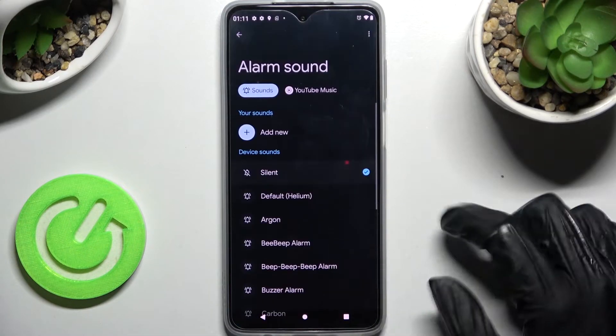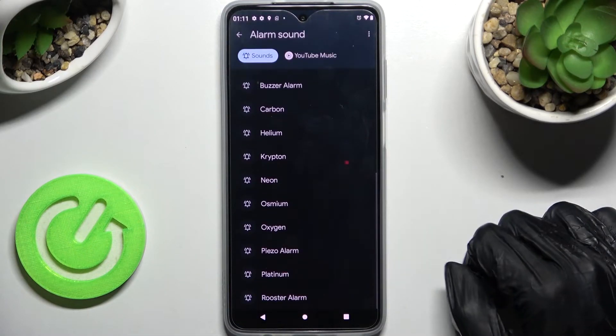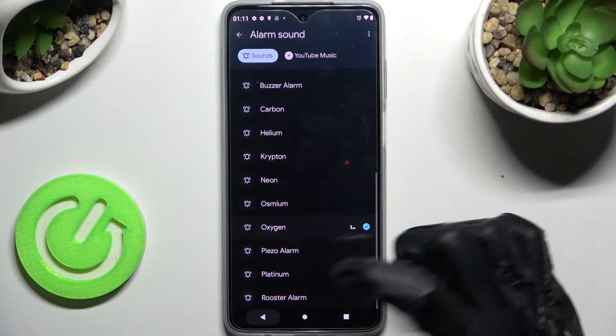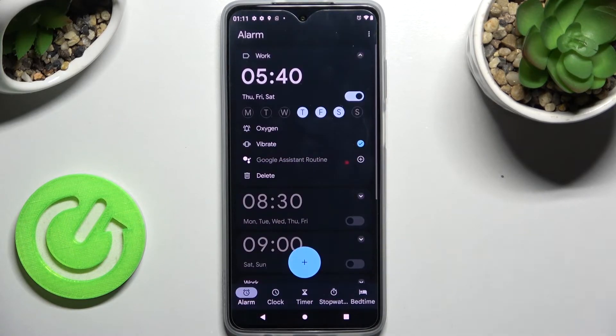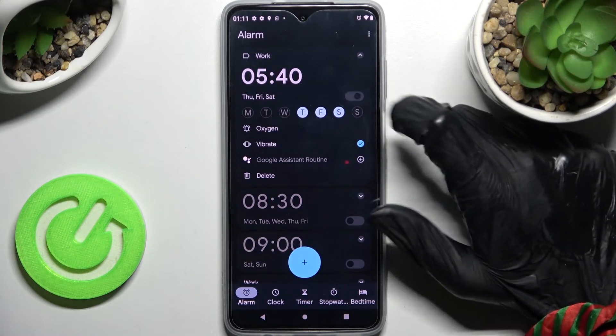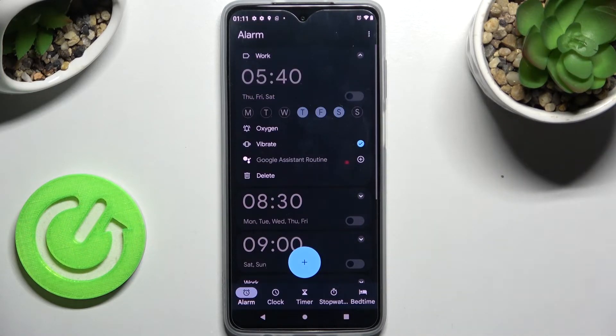I don't have any so I will go with Oxygen. Go back and as you can see my alarm was successfully added. If you wish to switch it off completely, click on the switcher next to it.